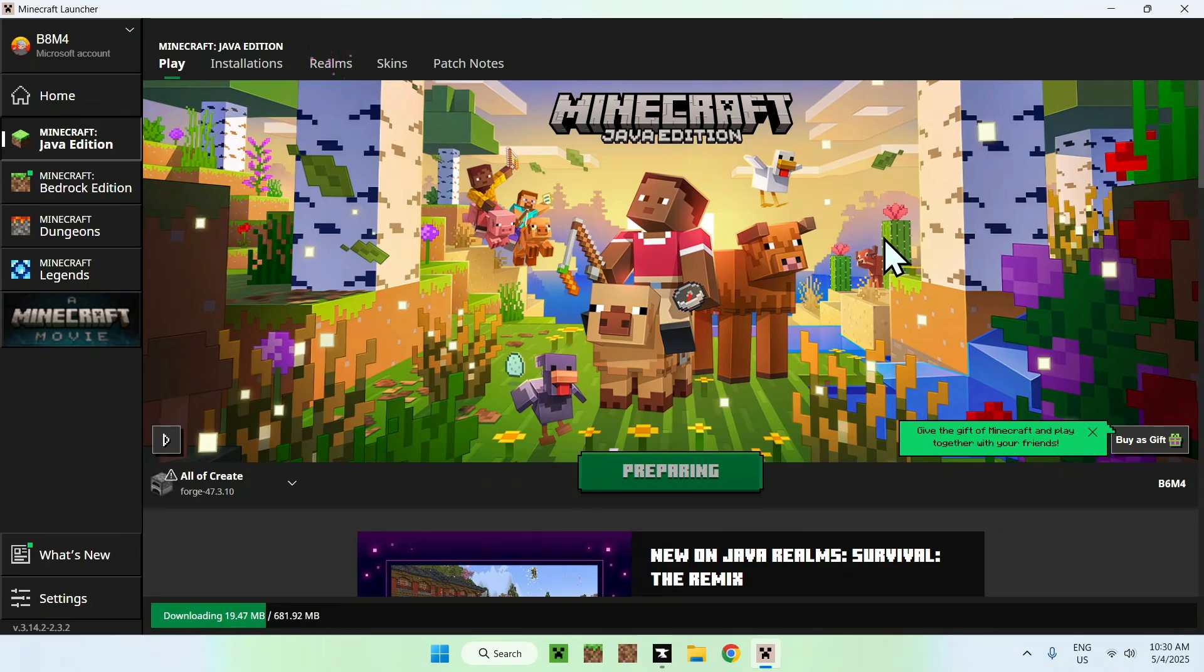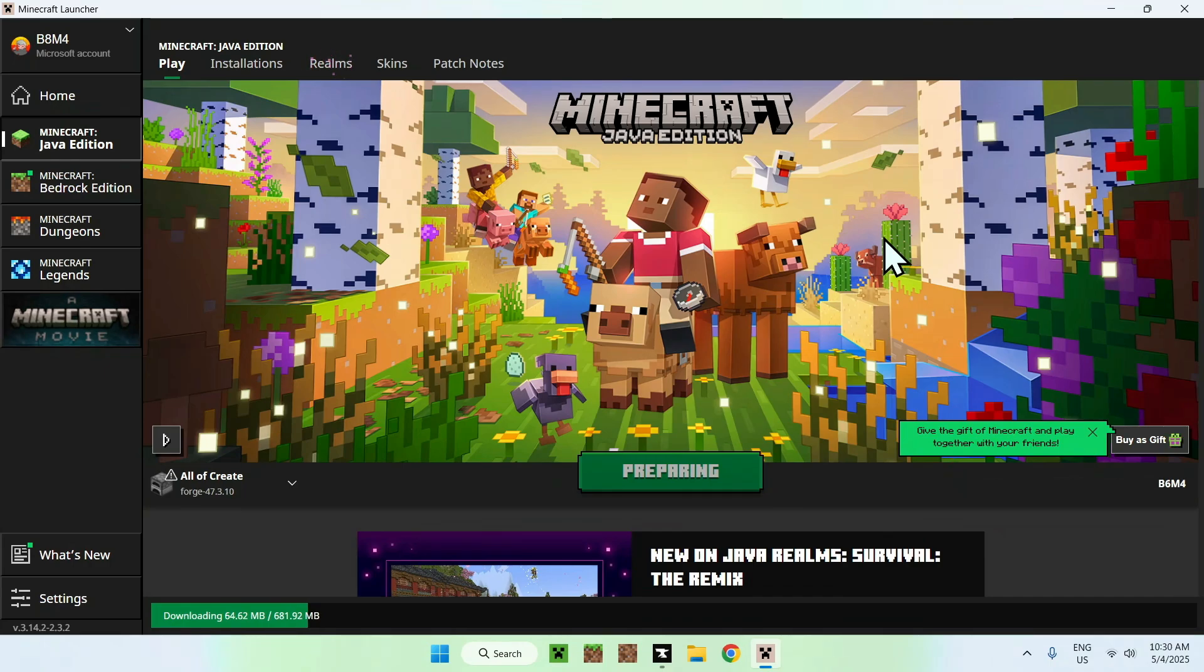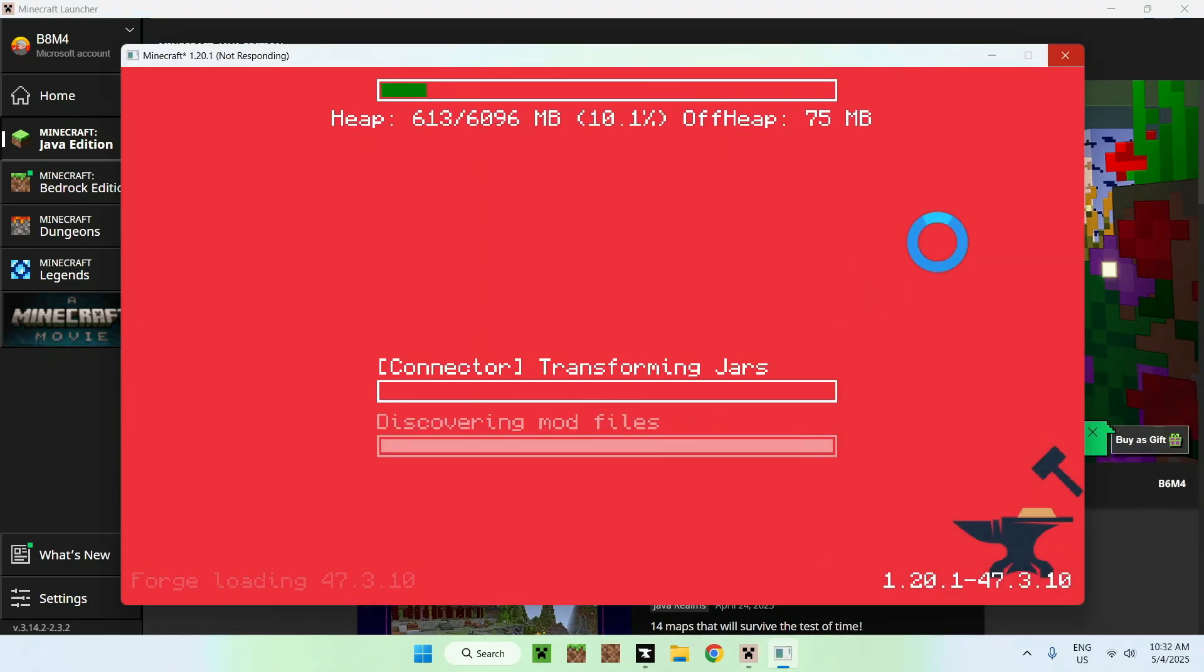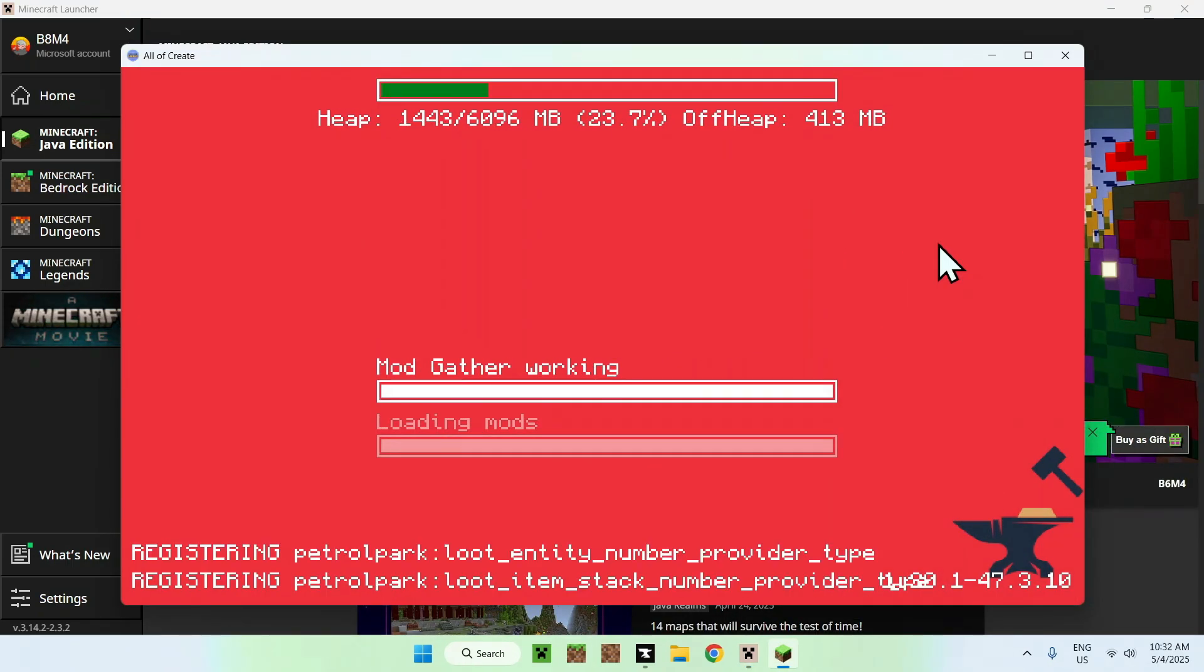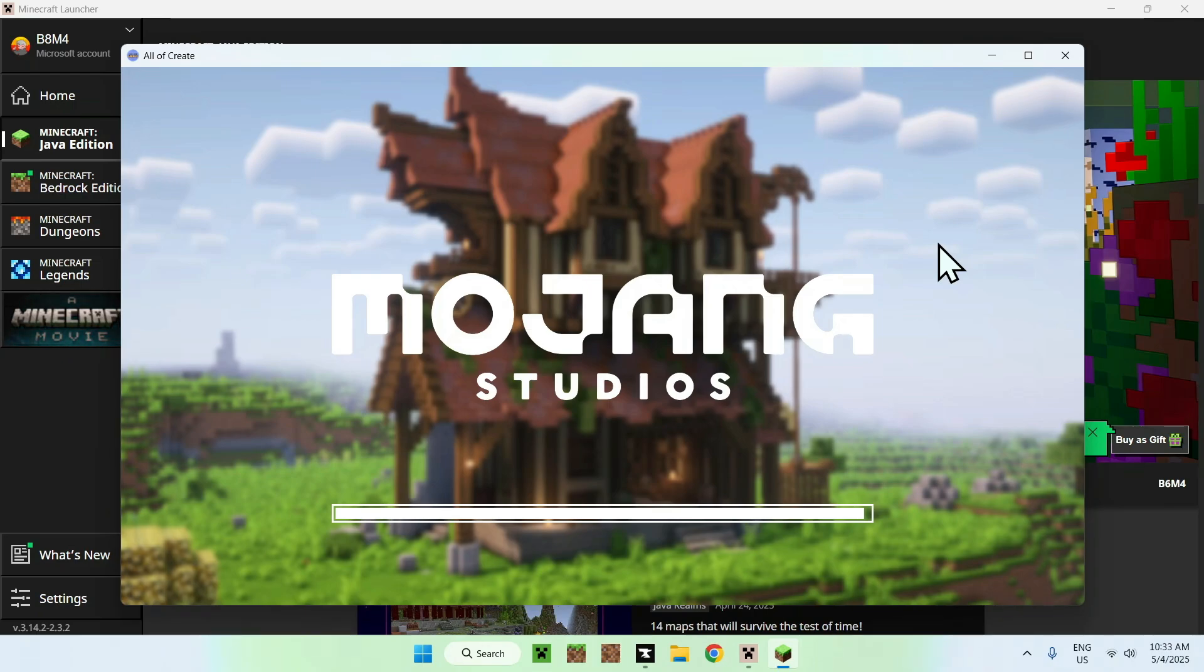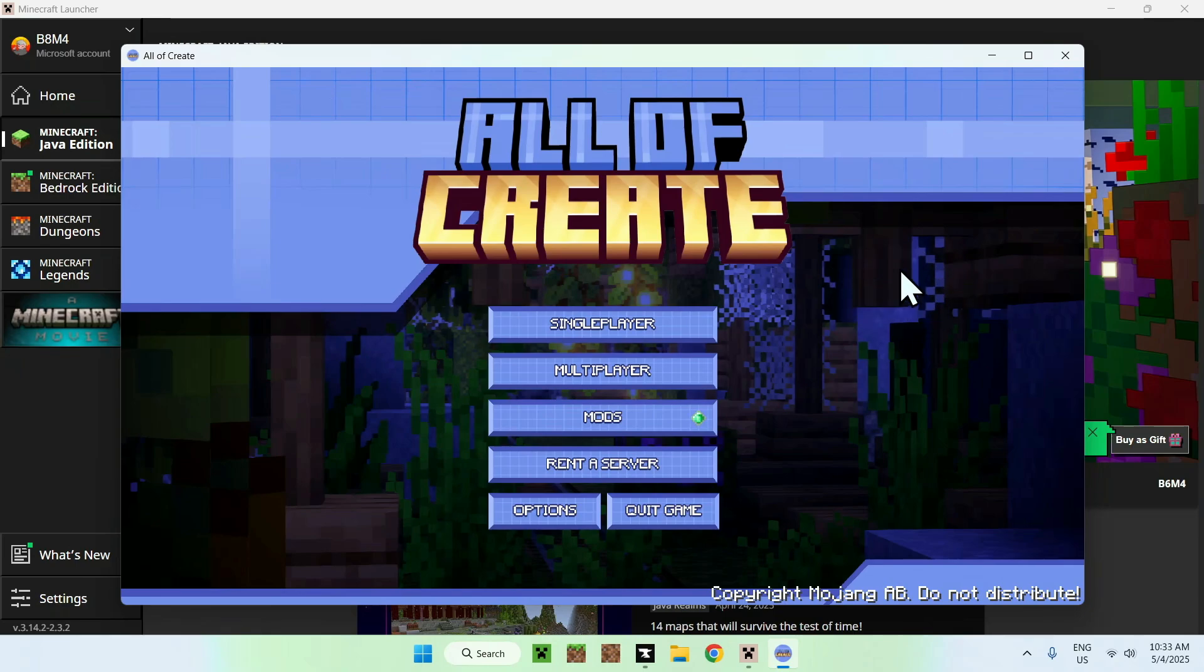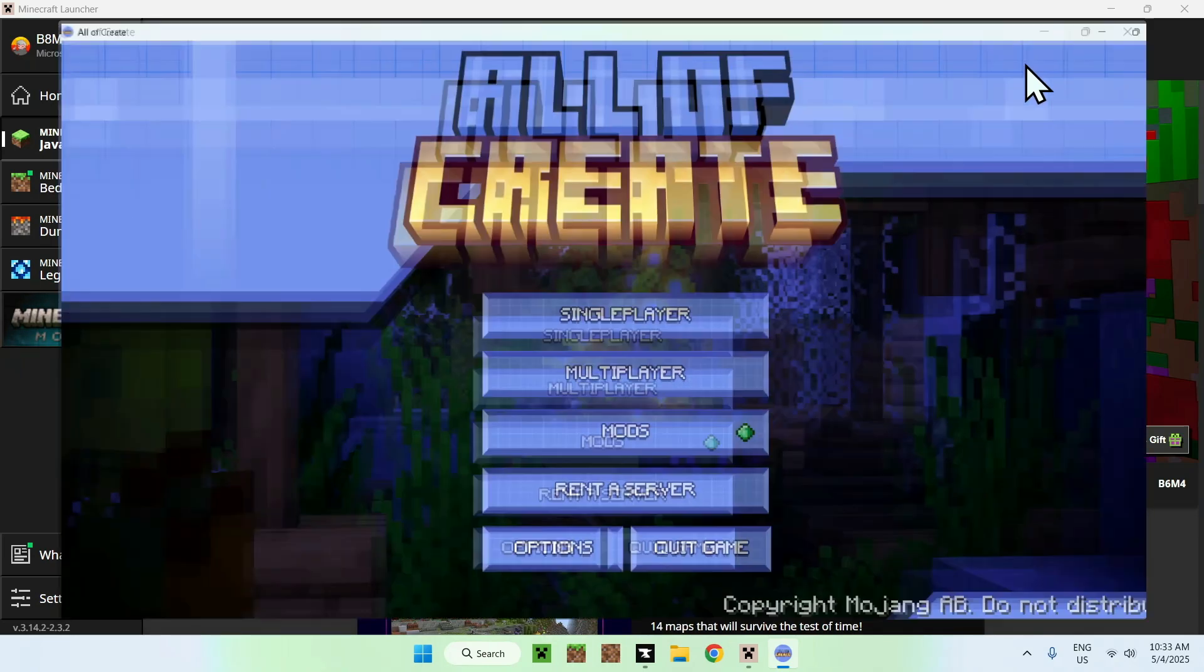And then we'll just go ahead and wait for it to open up and go in a world where all of create is active. There will be a bunch of pages of mods as well.